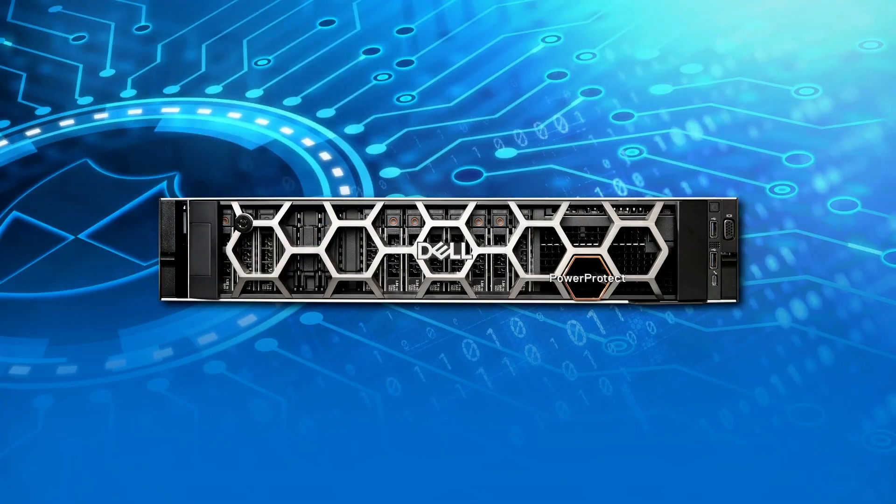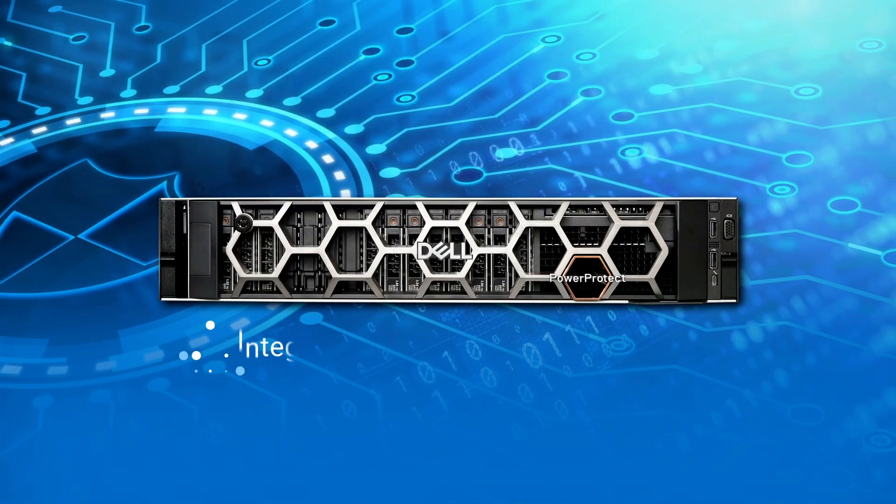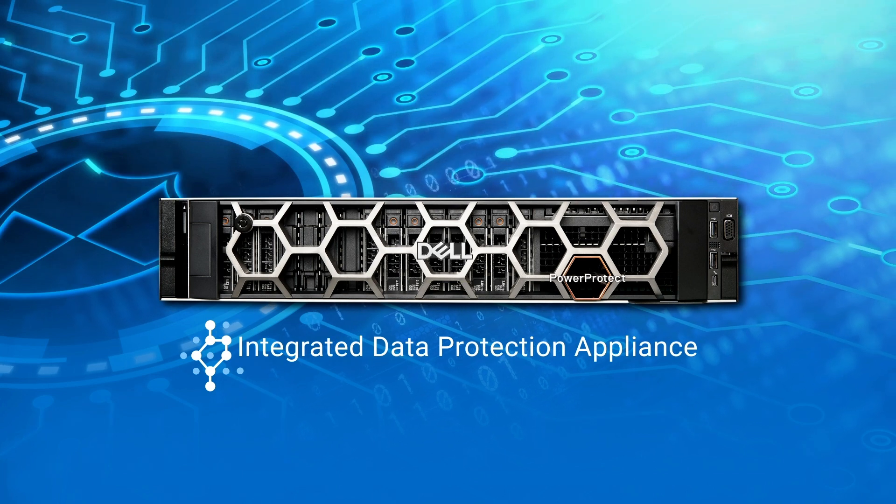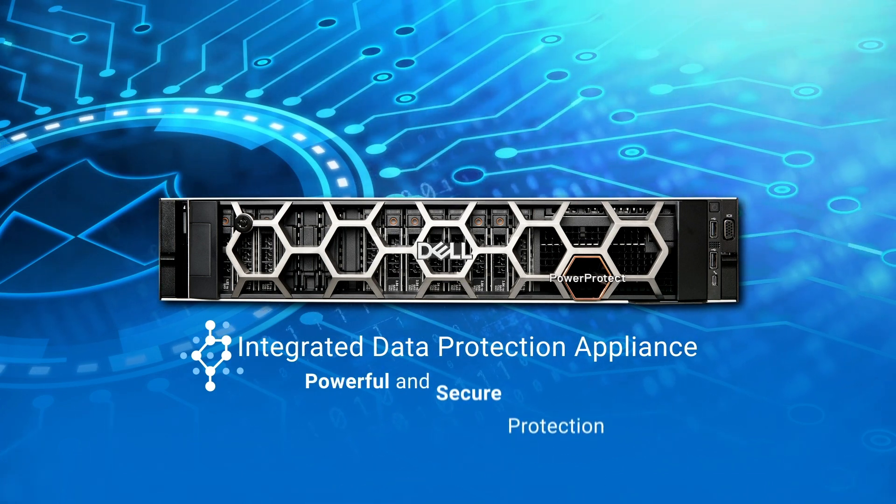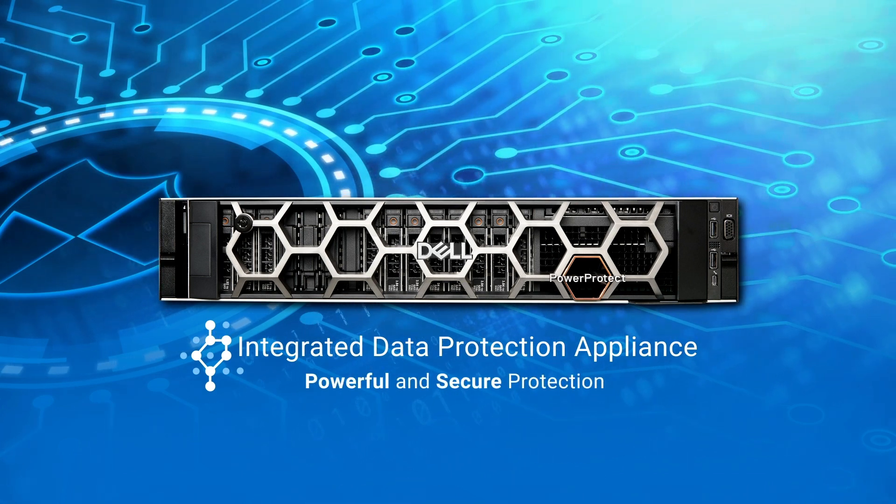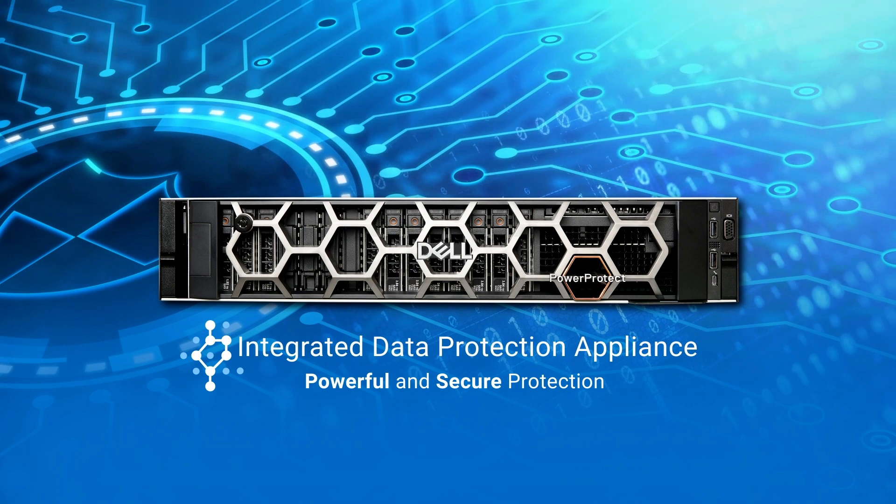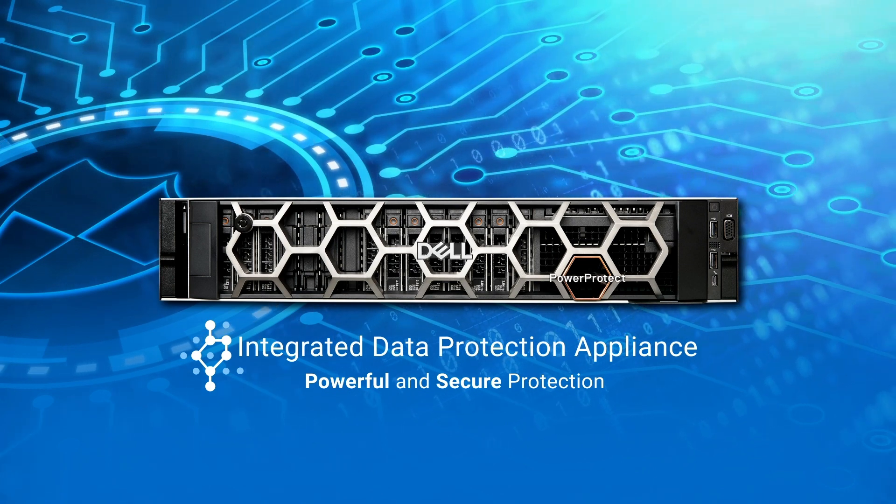The PowerProtect DM5500 is an integrated data protection appliance that offers powerful and secure protection of modern workloads, all designed with the end user in mind, with ease of use and one user interface.